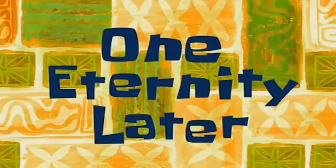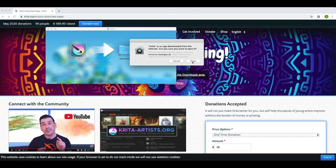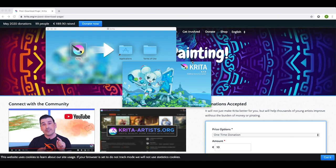One eternity later. Okay, so if you're using a Mac, you will always get this message when you download software from the internet. Krita is a trusted software, so it's fine. You can open it at least if you use the link that I provide you with. And now you can see Krita is actually opening up.